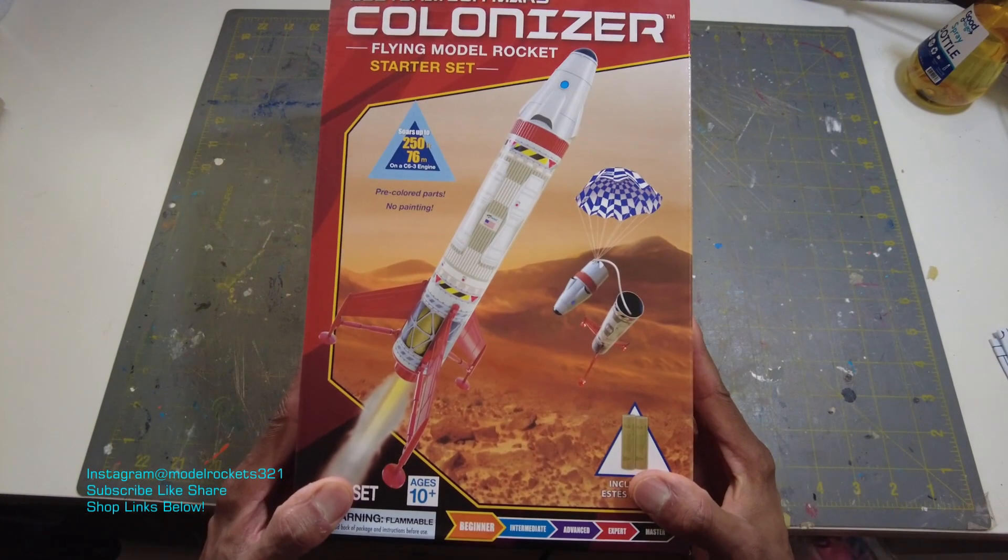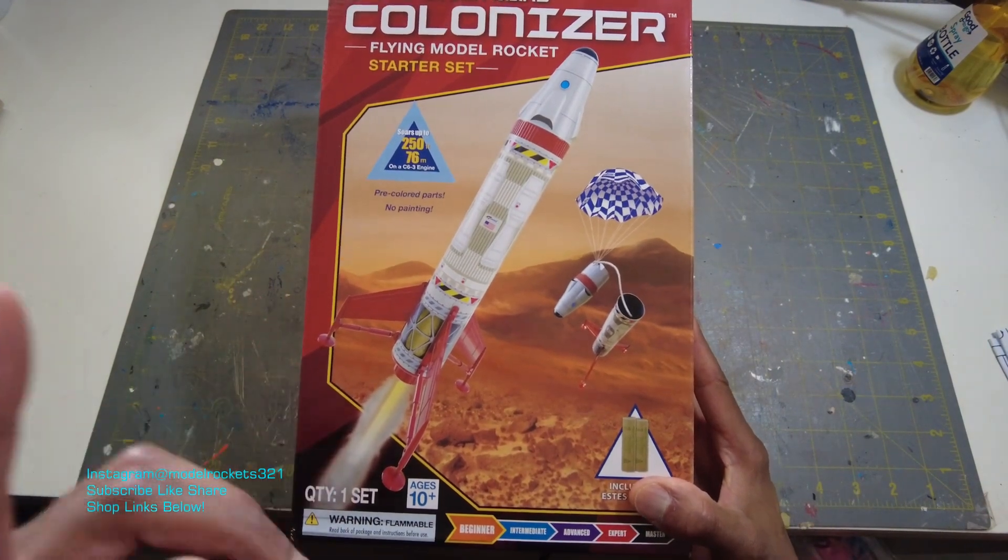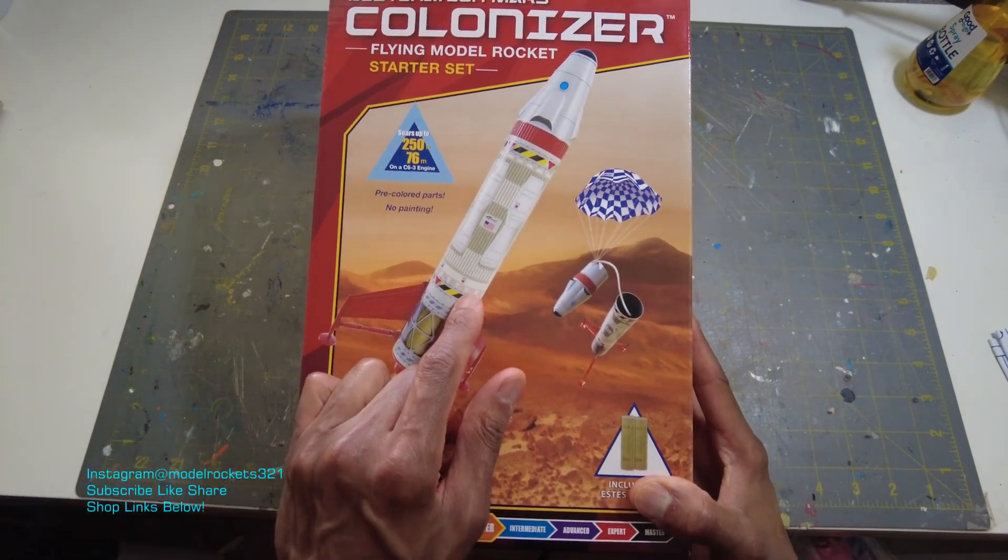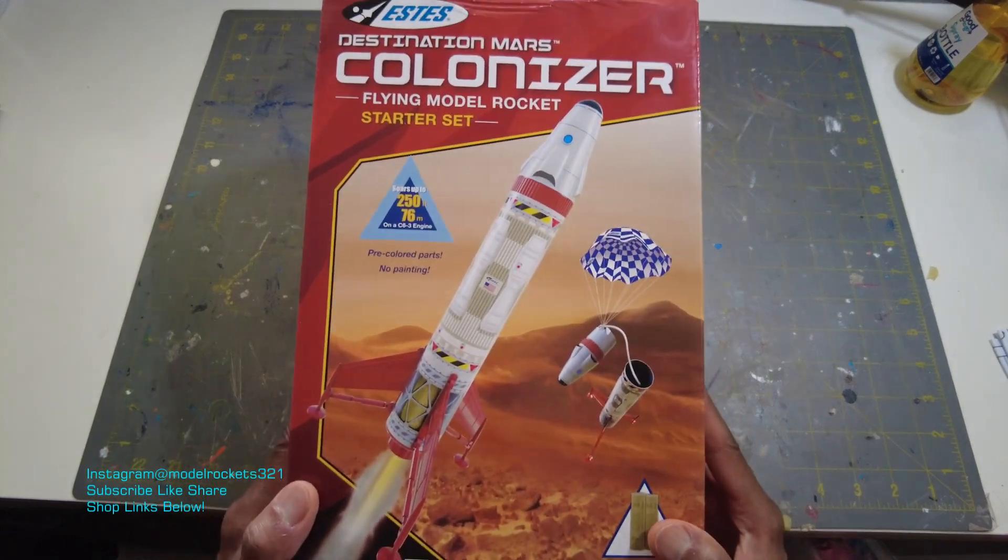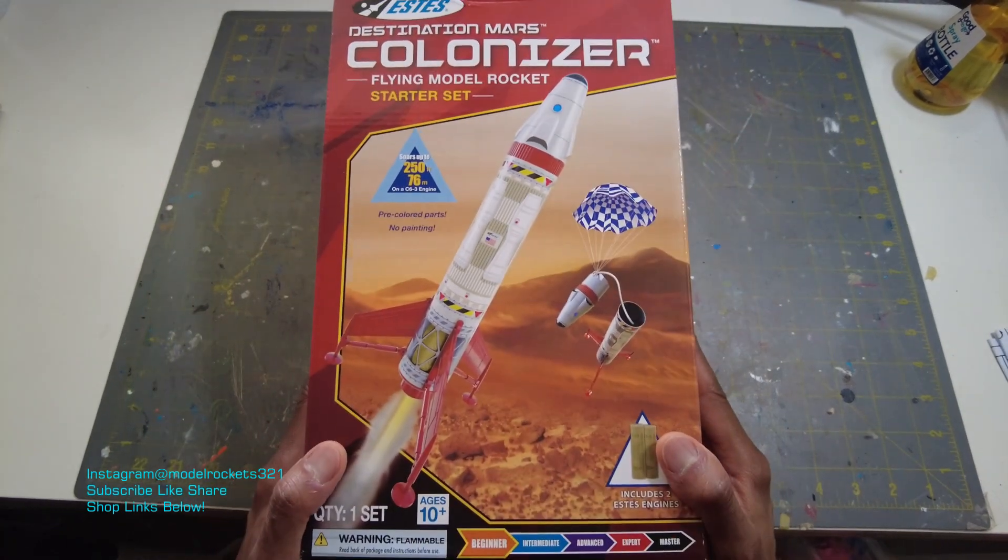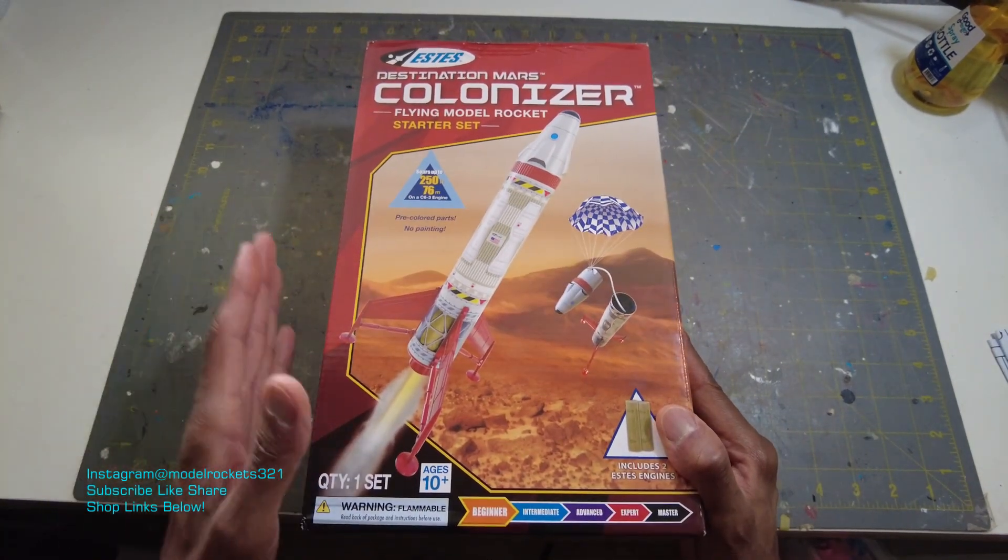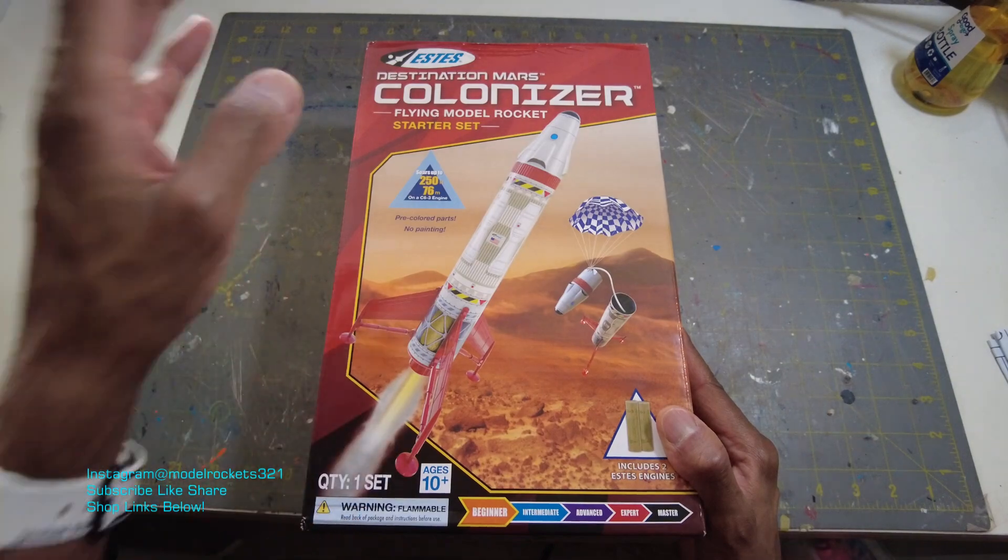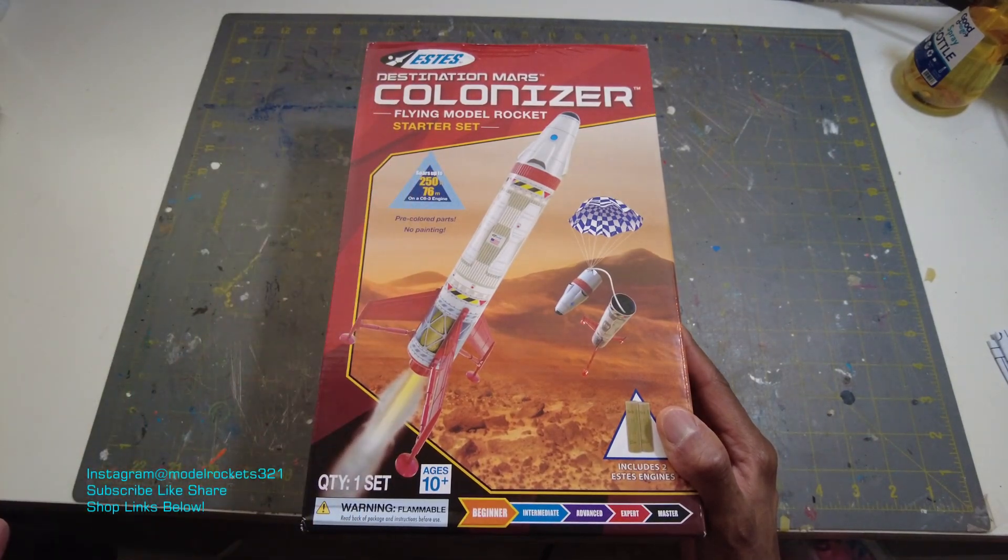In this video, we're going to talk about entry level rockets and I think this kit right here may be the best entry level rocket you can get. It's a starter set. It's from the Destination Mars series that Estes does.